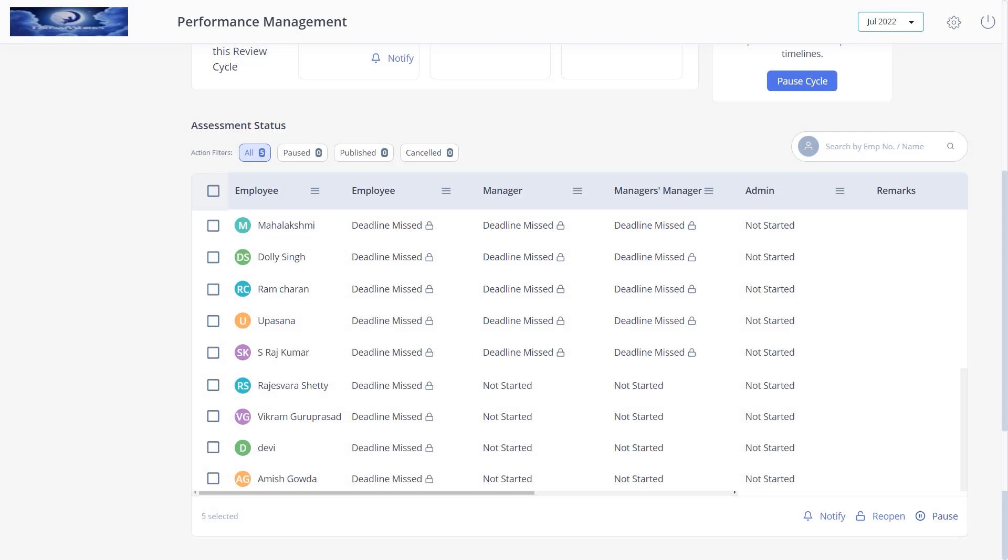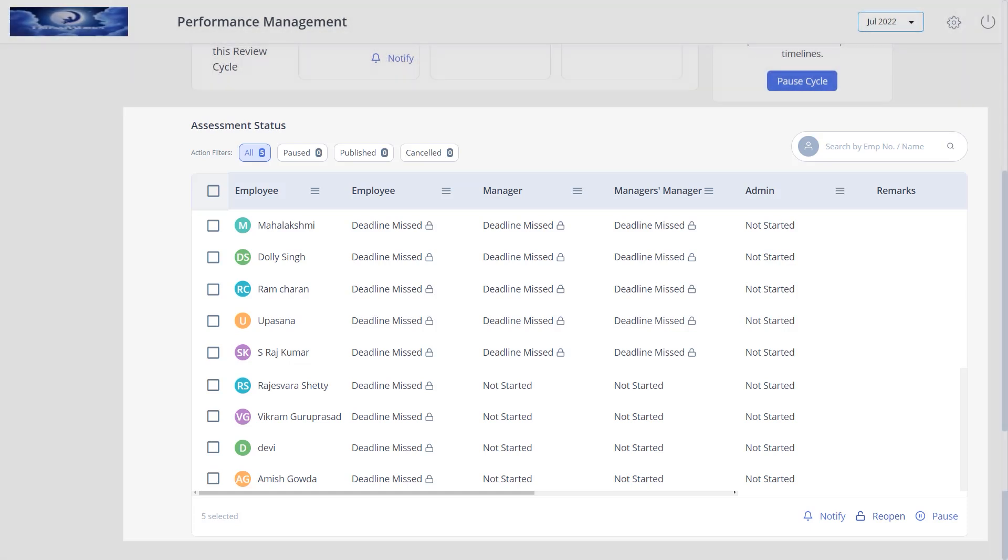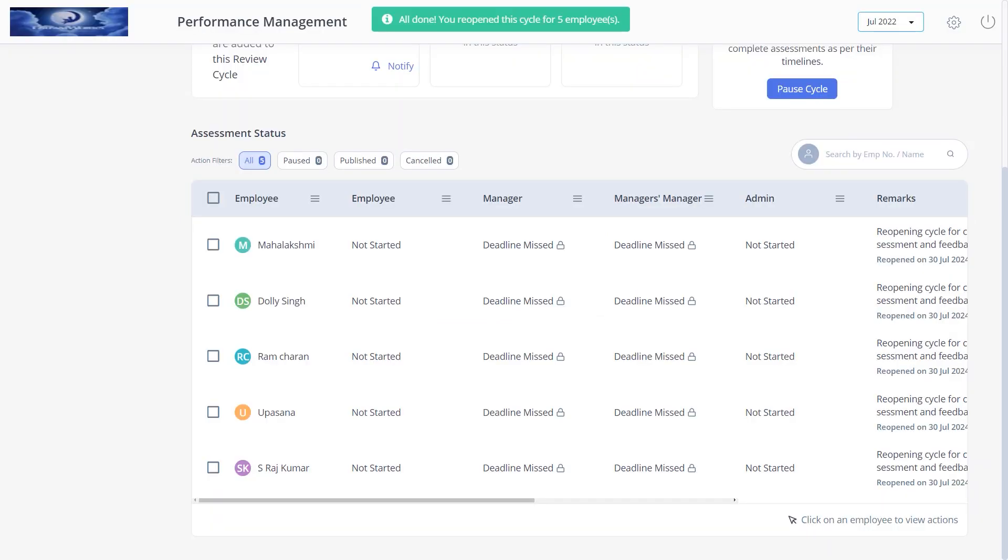Scenarios may arise to reopen the employee's review cycle if an employee, assessor, or admin misses the assessment and the due date has passed, or if an employee or any other assessor wants to edit the assessment record. Under the assessment status section, select employees, click reopen. Reset the due date, enter remarks, click confirm.